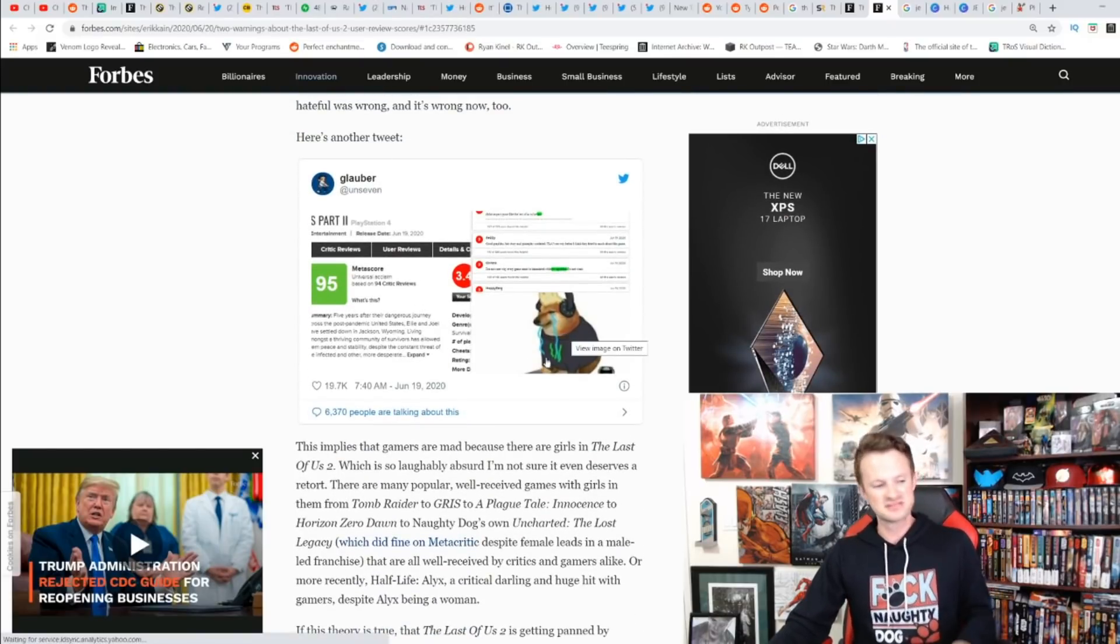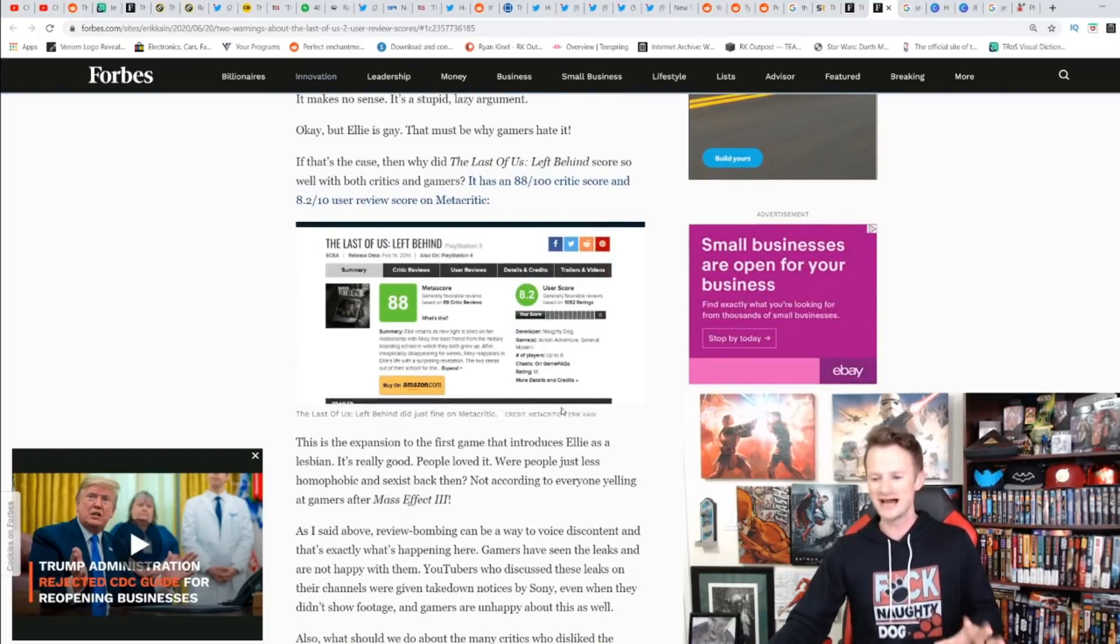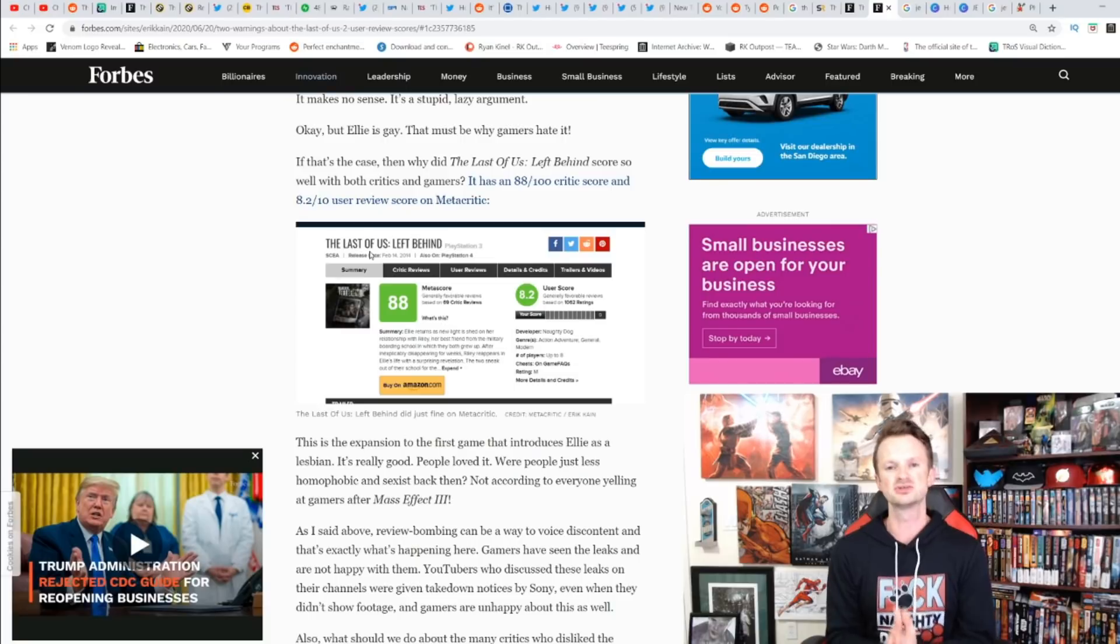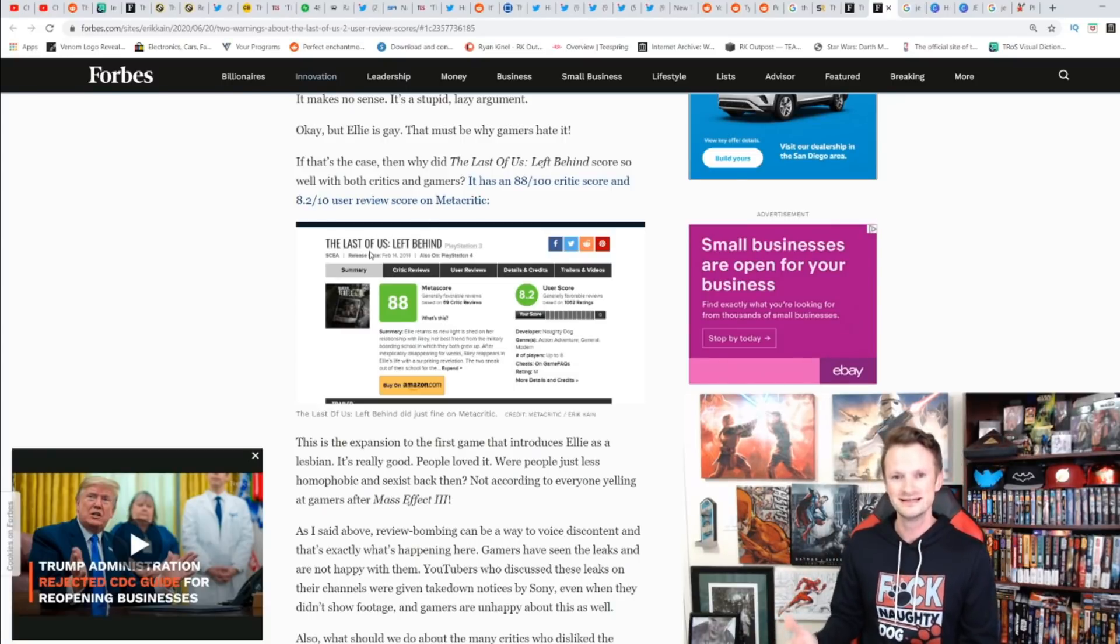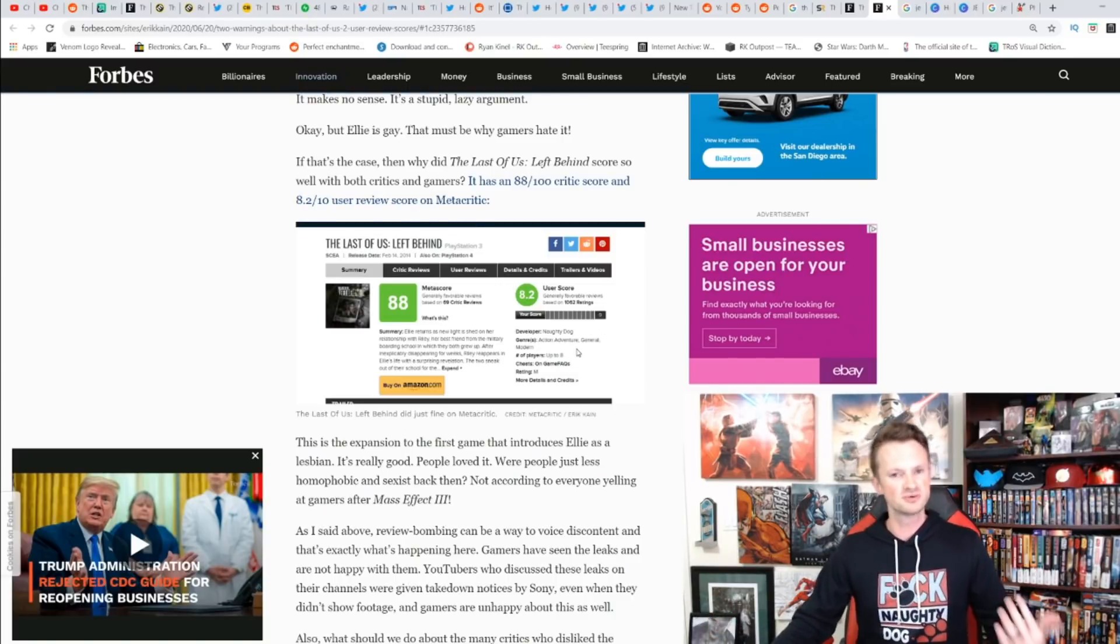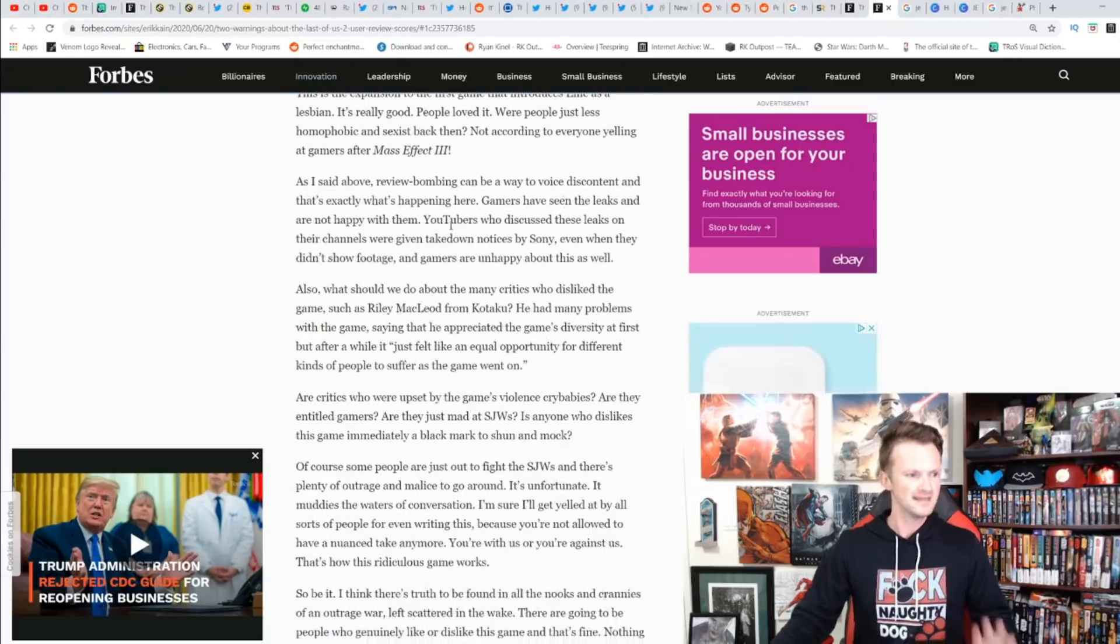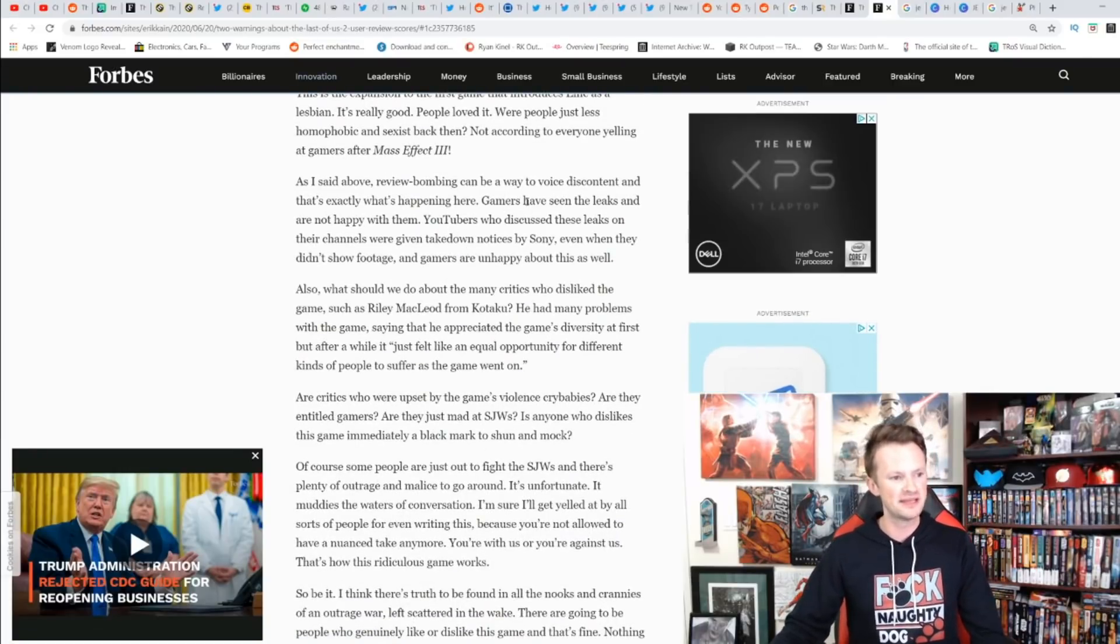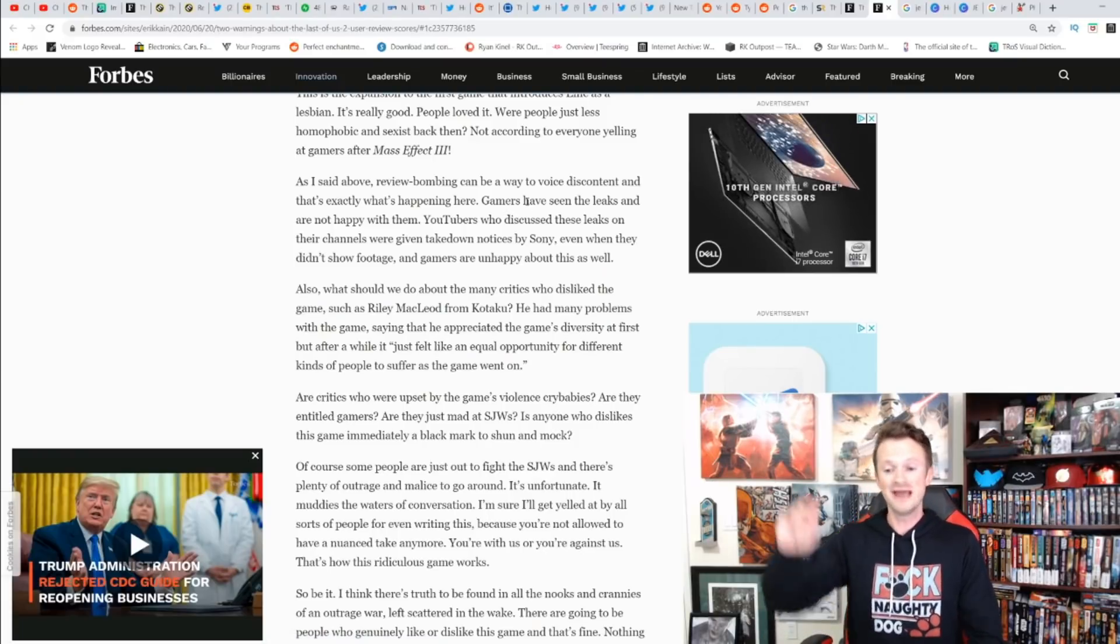To dismiss us as entitled or hateful is wrong then and it's wrong now. People upset because it's a girl? That's not true, and it's not true because he brings this up: The Last of Us: Left Behind, a story which focused on Ellie and revealed her sexuality as a lesbian, wasn't review bombed. So guess what? It's not that.